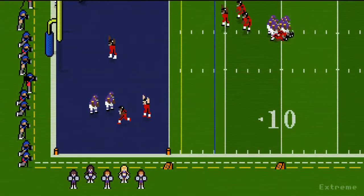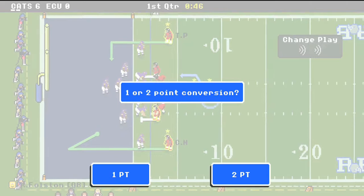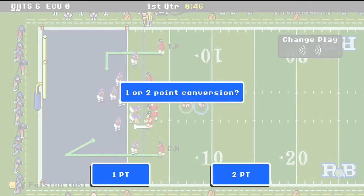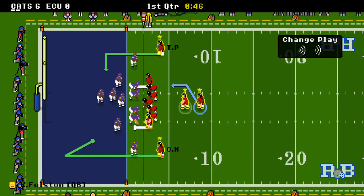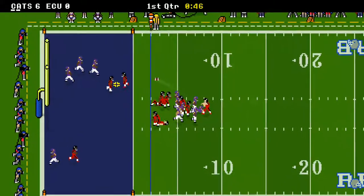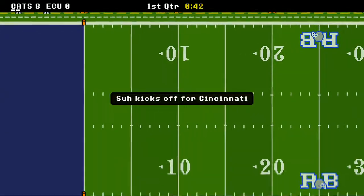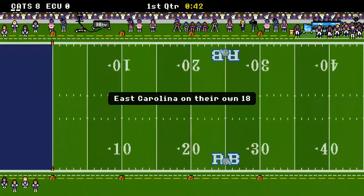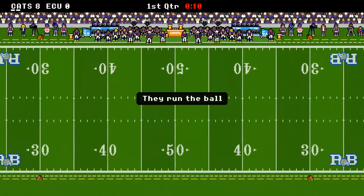What blocking right there — he had all day to let that one go. And it's already a 6-0 game. They're going for the two-point conversion, and they're bringing the heat. Taylor Peppers comes over the middle and gets it, and it's an 8-0 game over the Pirates.